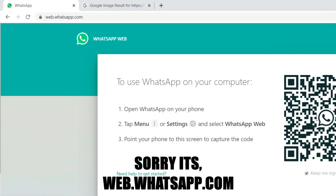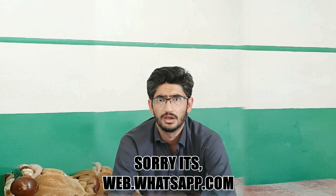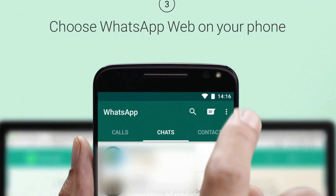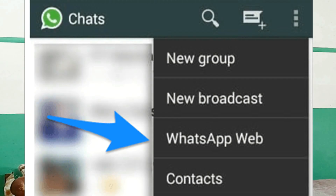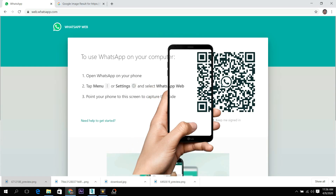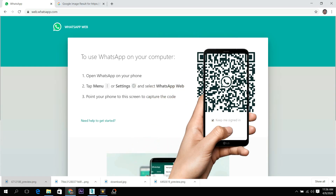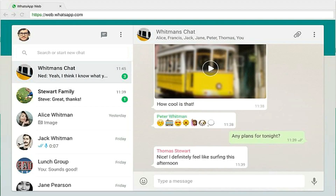To do that, you go to the web address whatsappweb.com, and on your phone you open WhatsApp and find the linked devices option. It shows you the camera and you scan the QR code displayed on the desktop. As soon as you scan it, the interface of your WhatsApp is mirrored on the desktop and you can connect with your contacts through your desktop.